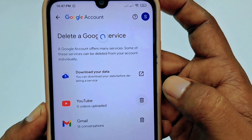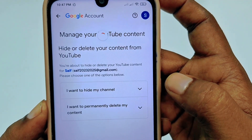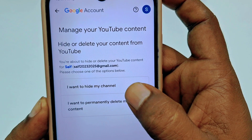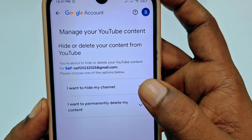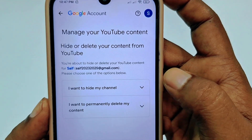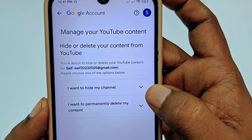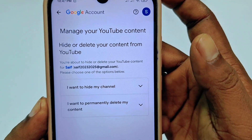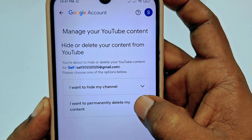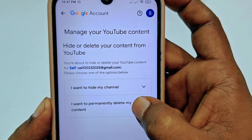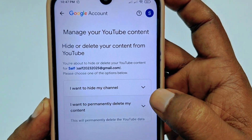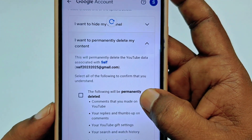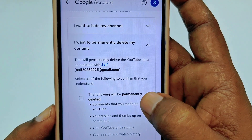After clicking the delete icon, it will give you two options: 'I want to hide my channel' and 'I want to permanently delete my channel.' Let me click the second one — 'I want to permanently delete my content.'